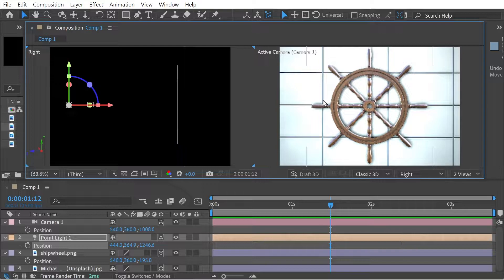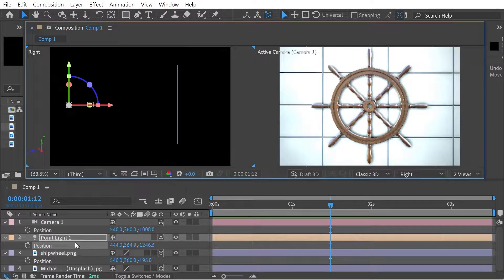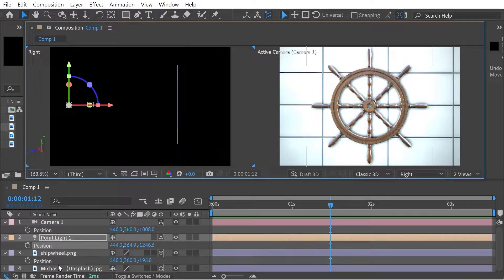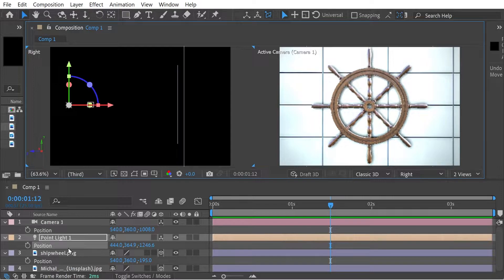So just to begin, we're going to look at what I've got here. We've got the camera, the light, a point light, the wheel, and then the background image which is at zero on the Z.